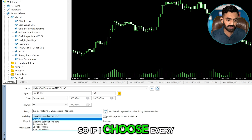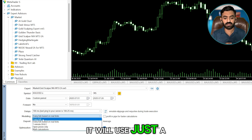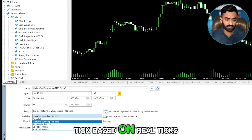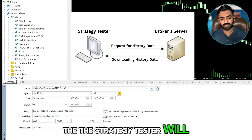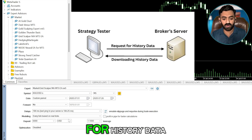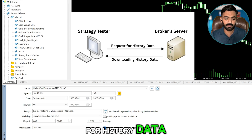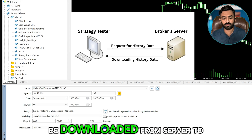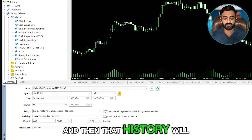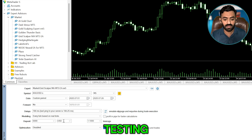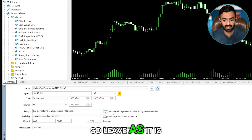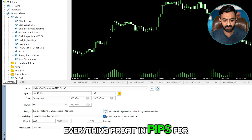If I choose Every Tick it will use just dummy data, but if I use Every Tick Based on Real Ticks, the Strategy Tester will send a request to the broker's server for history data. That history is then downloaded to MT5 and used for backtesting.